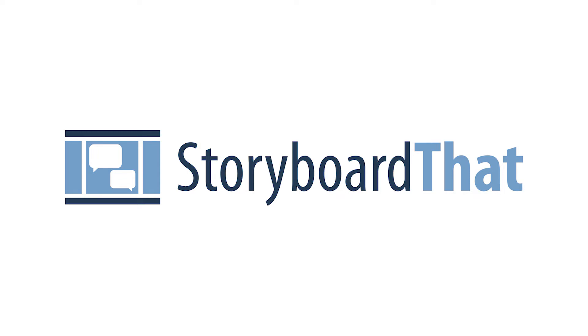Welcome to Storyboard That, a digital storyboard and visual creation tool designed to help you improve internal communication, develop a new product, and bring that product to market.